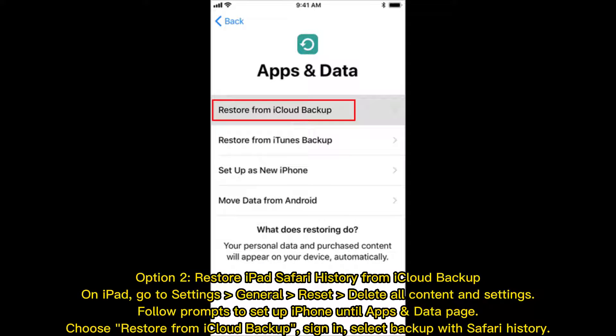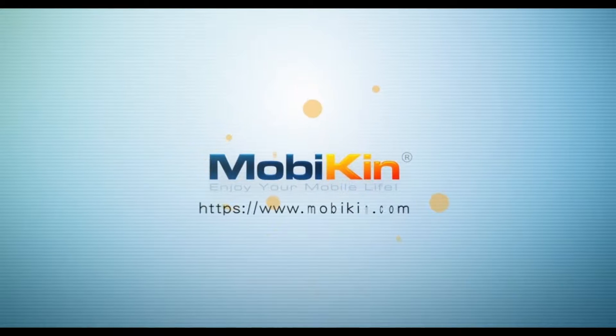Option 2: Restore iPad Safari History from iCloud Backup on iPad. Go to Settings > General > Reset > Delete All Content and Settings. Follow the prompts to set up iPhone until the Apps and Data page. Choose Restore from iCloud Backup, sign in, select the backup with Safari History, and click Restore.